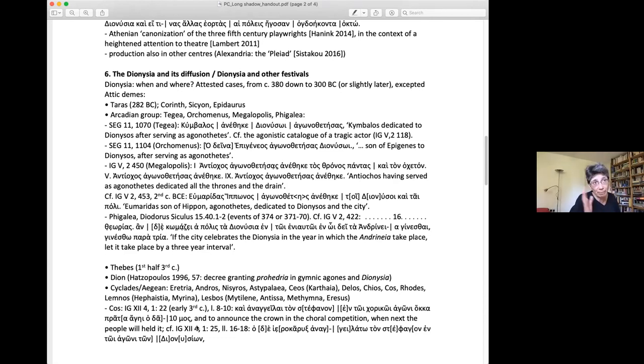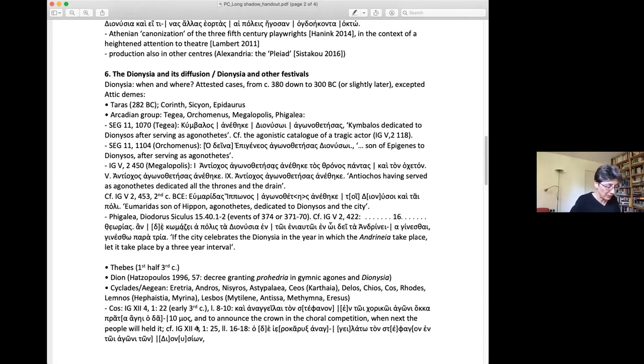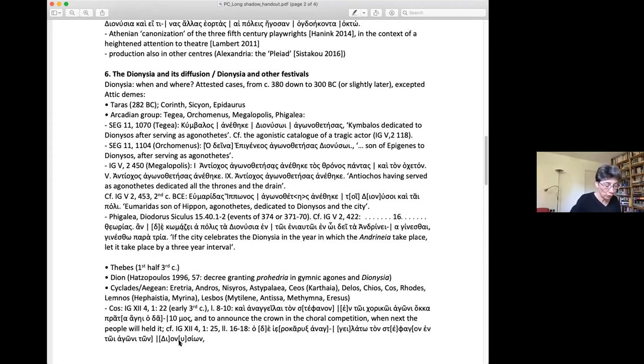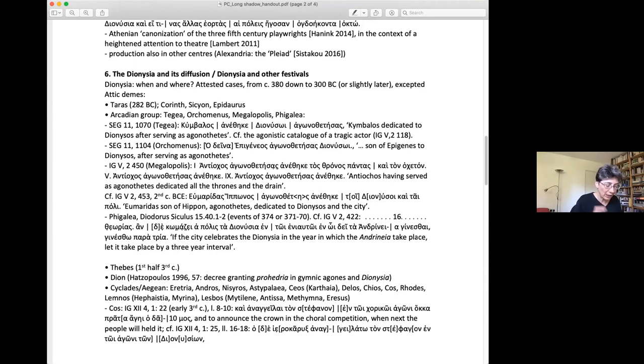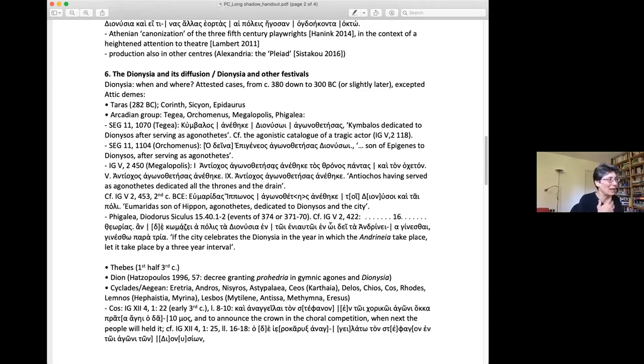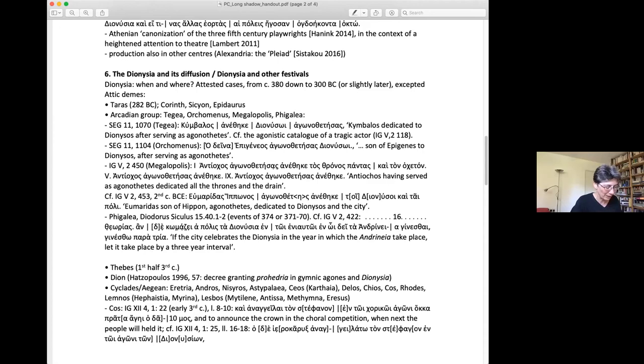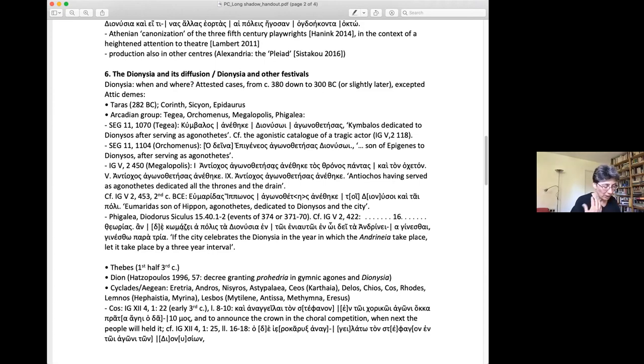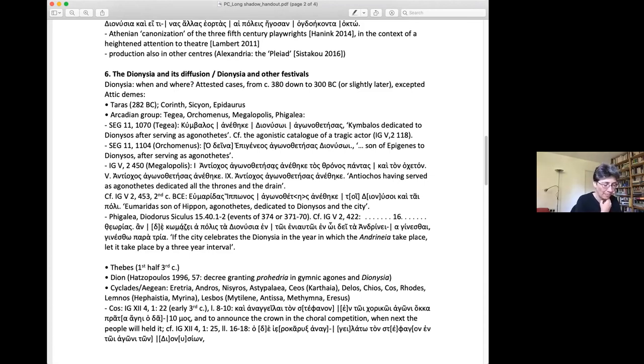It's just an inference, of course, but at Orchomenos we find a similar dedication, also dated to the fourth century BCE, also on a bench of the theatre: 'A son of Epigenes to Dionysus, having served as agonothetes.' At Megalopolis around 330, the agonothetes inscribed his dedication on three of the nine prohedria benches, on the 1st, the 5th, and the 9th. It was 'Antiochus, having served as agonothetes, dedicated all the thrones,' and 'Theodoros simply dedicated.' And a second century agonothetes dedication also from Megalopolis, 'To Dionysus and the city,' shows that this theatre was linked to Dionysus.